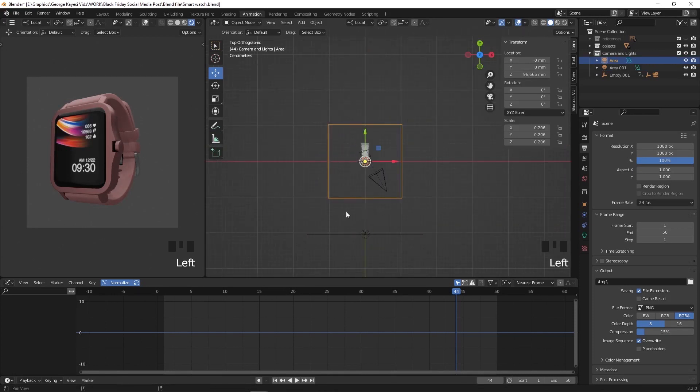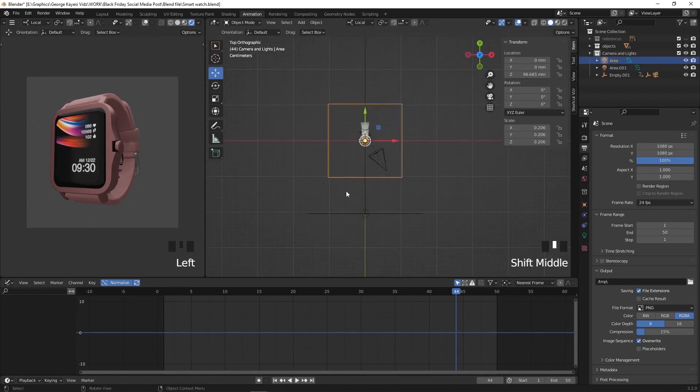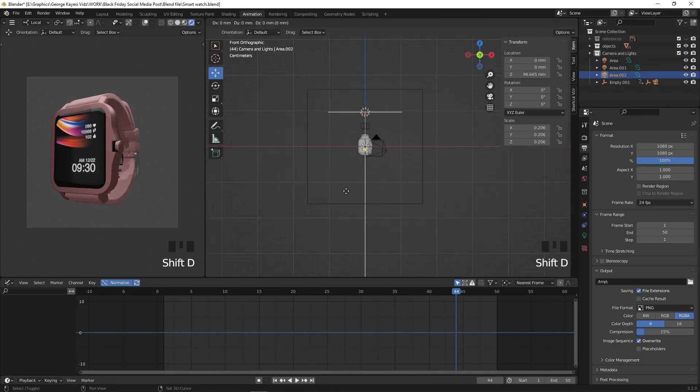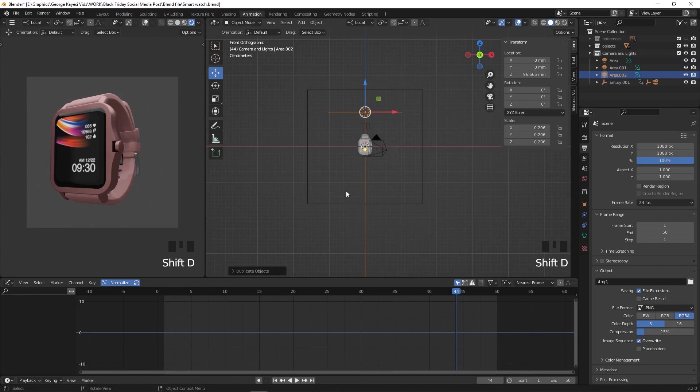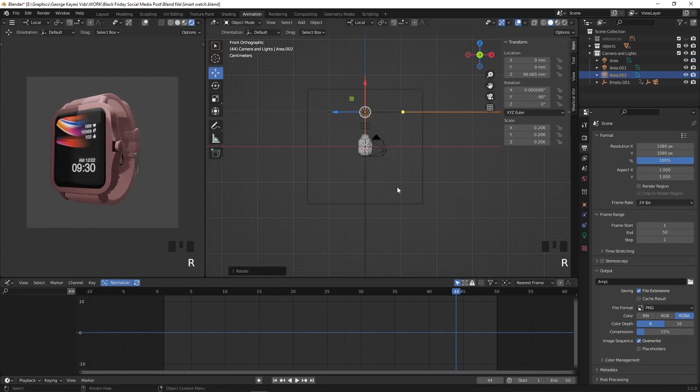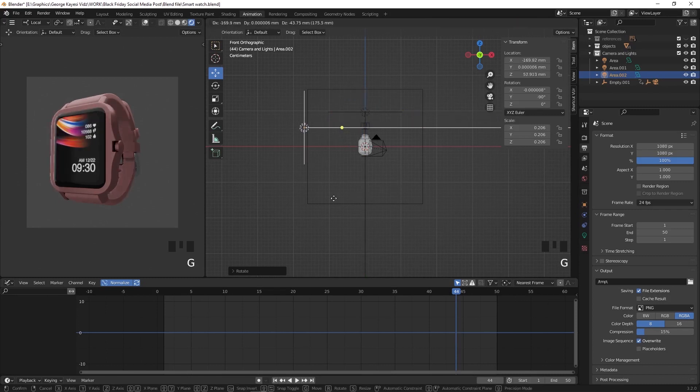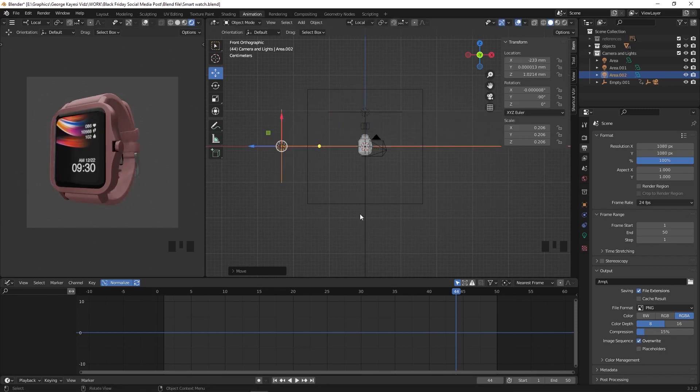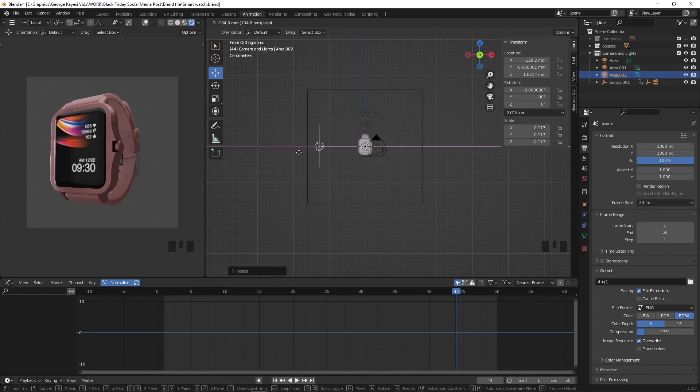Select this light at the top, front orthographic view, shift plus D to duplicate. R for rotation, then negative 90 degrees. G for grab and move it here, scale it down, move it here this way. Top orthographic view and move it this way.